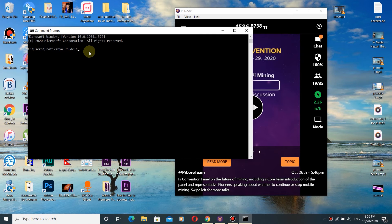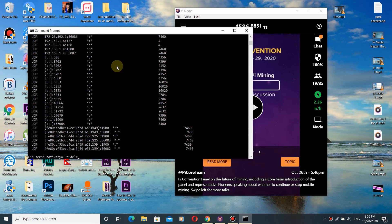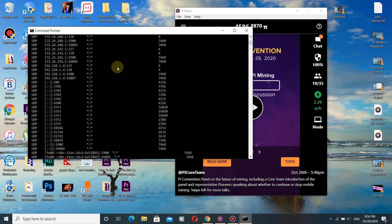Here you need to write: netstat -aon and click Enter. Here you will see all the ports which are open.